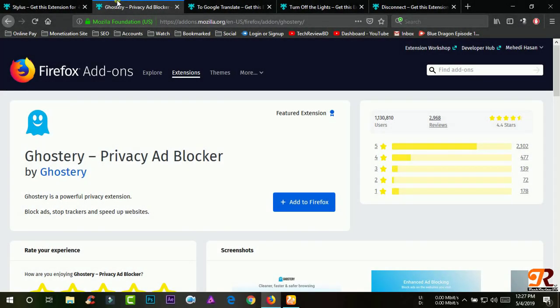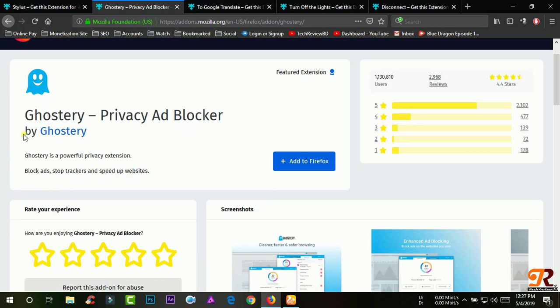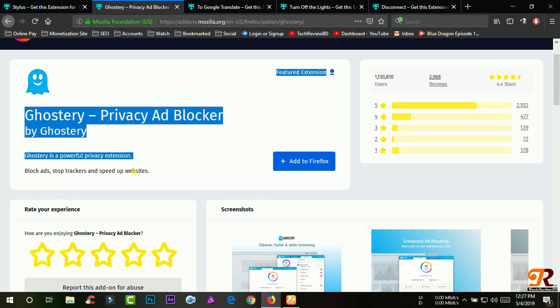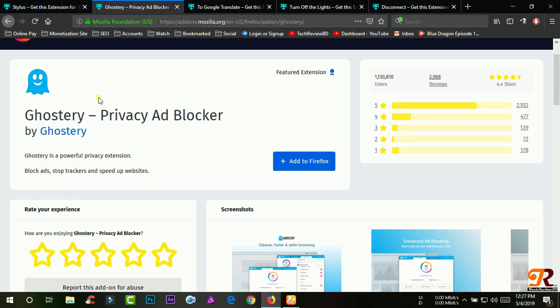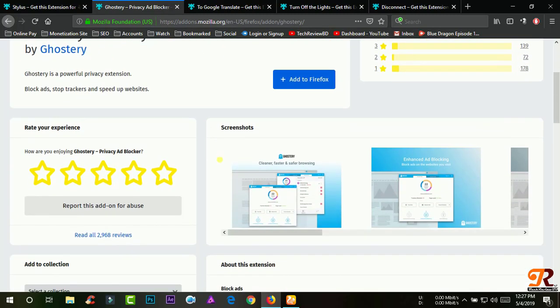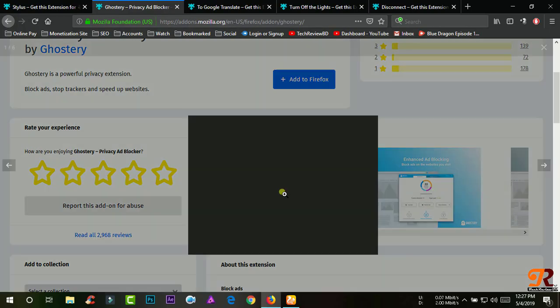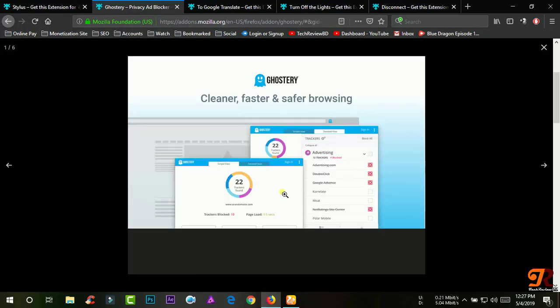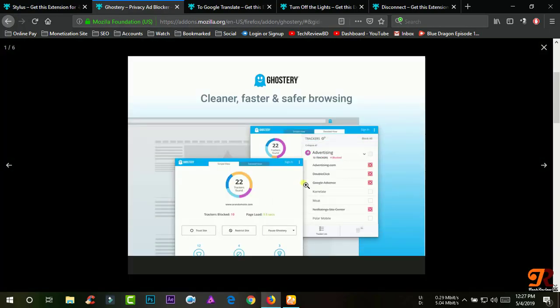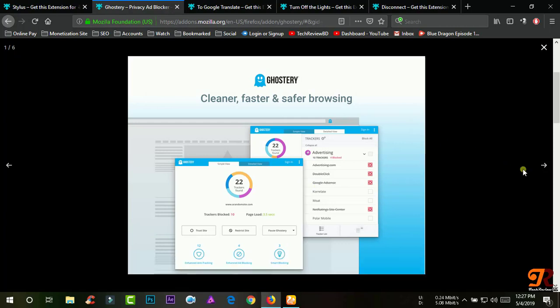Ghostery. Ghostery's built-in ad blocker removes advertisements from a web page to eliminate clutter so you can focus on the content you want. Ghostery allows you to view and block trackers on websites you browse to control who collects your data.